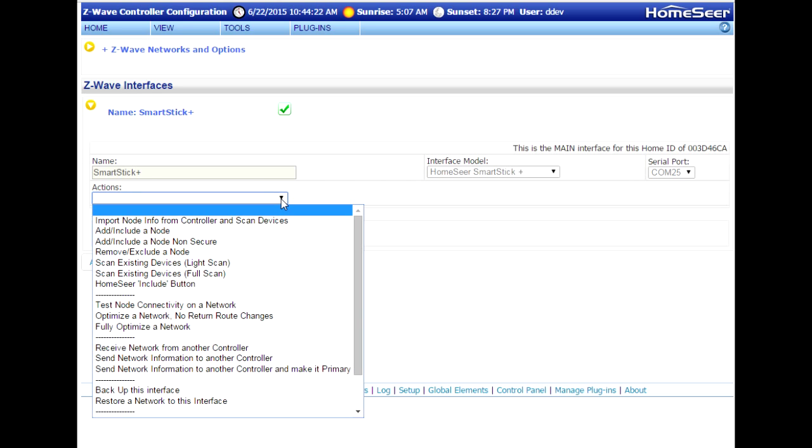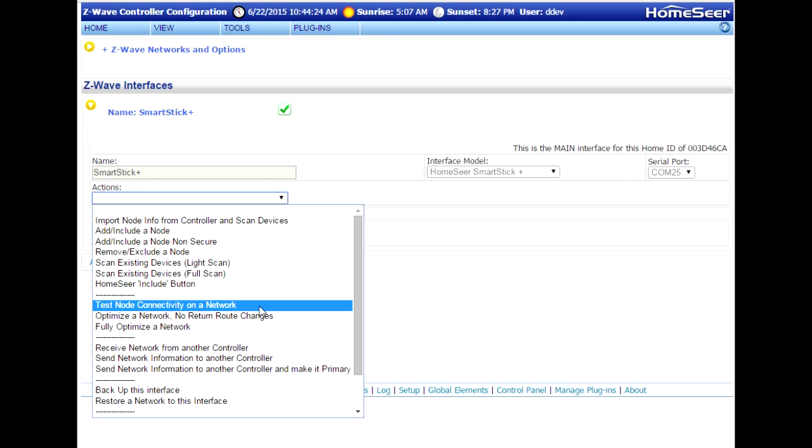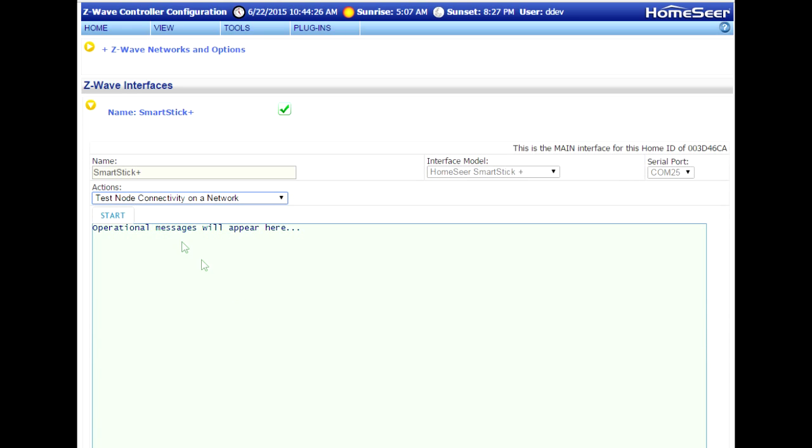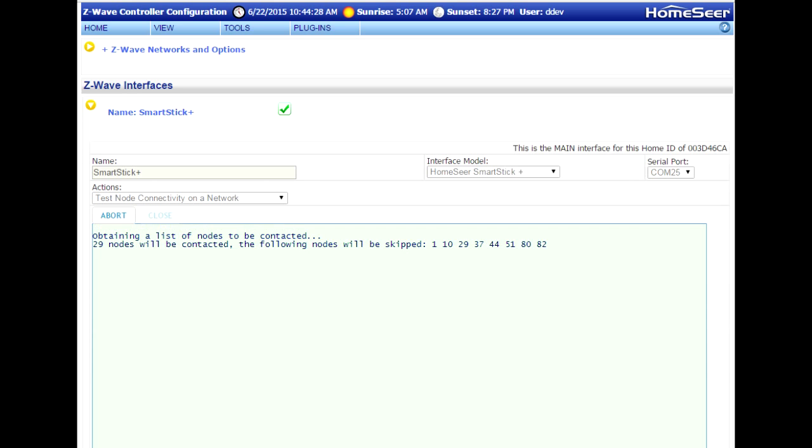We want to make sure that this new interface is functioning properly. So find that option on the menu, and then click the Start button.